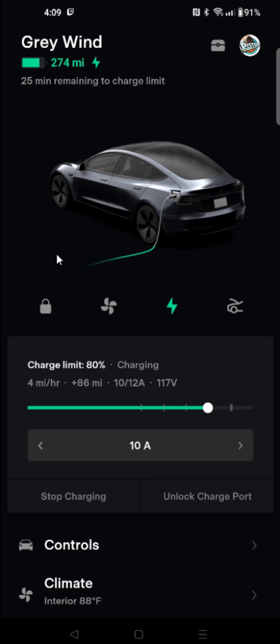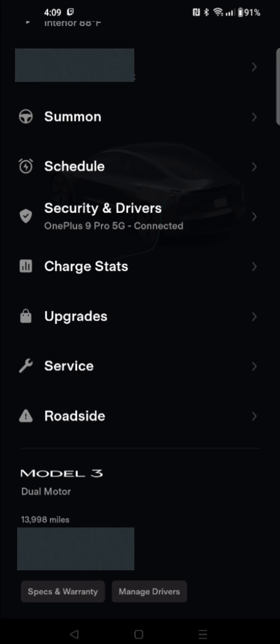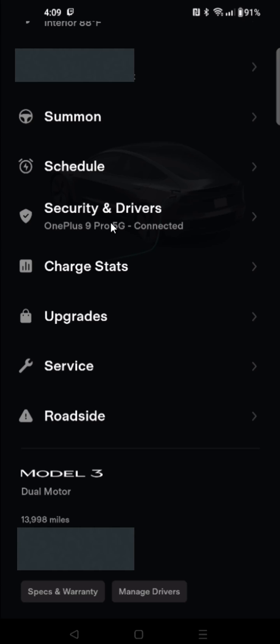Then from this page, we're going to scroll down until we find in the menu where it says Security and Drivers. We're going to click on that, and in the Security and Drivers page here towards the bottom we can find where it says Add Driver.